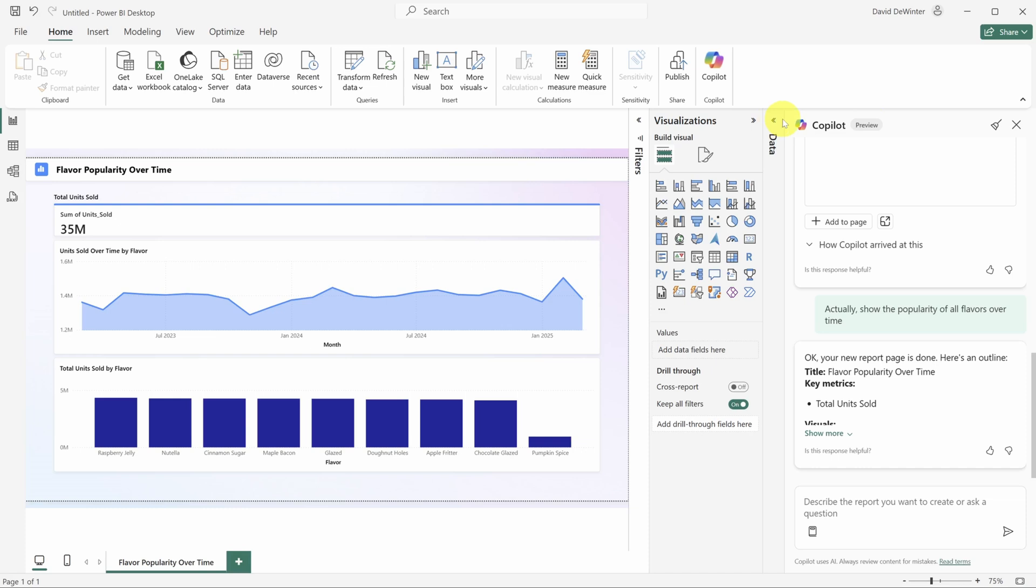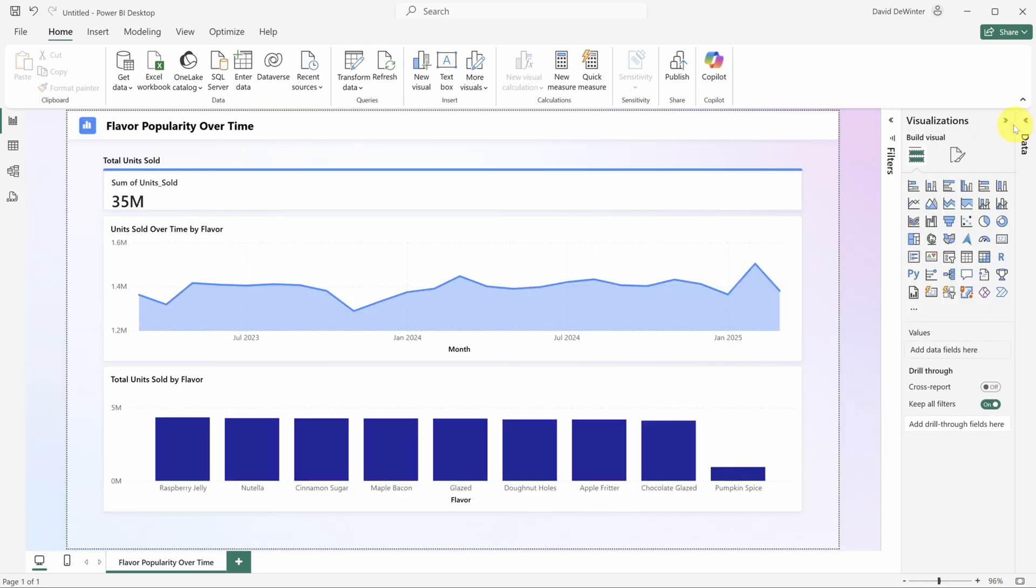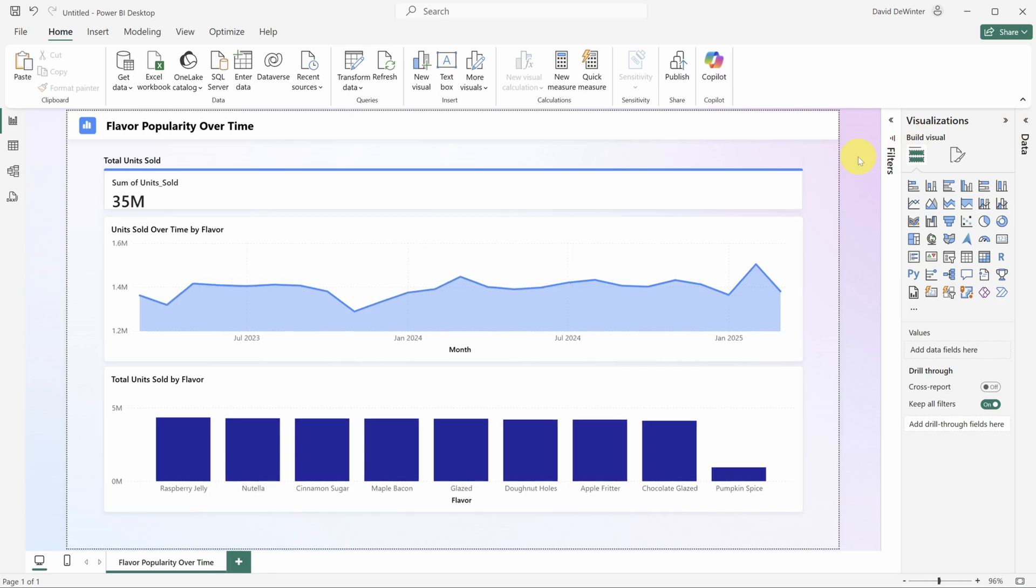Now you can keep adding charts through Copilot, but I'll add one manually so you can see how it works. Power BI has a lot of different visual types you can choose from, each of which represented by a different icon.